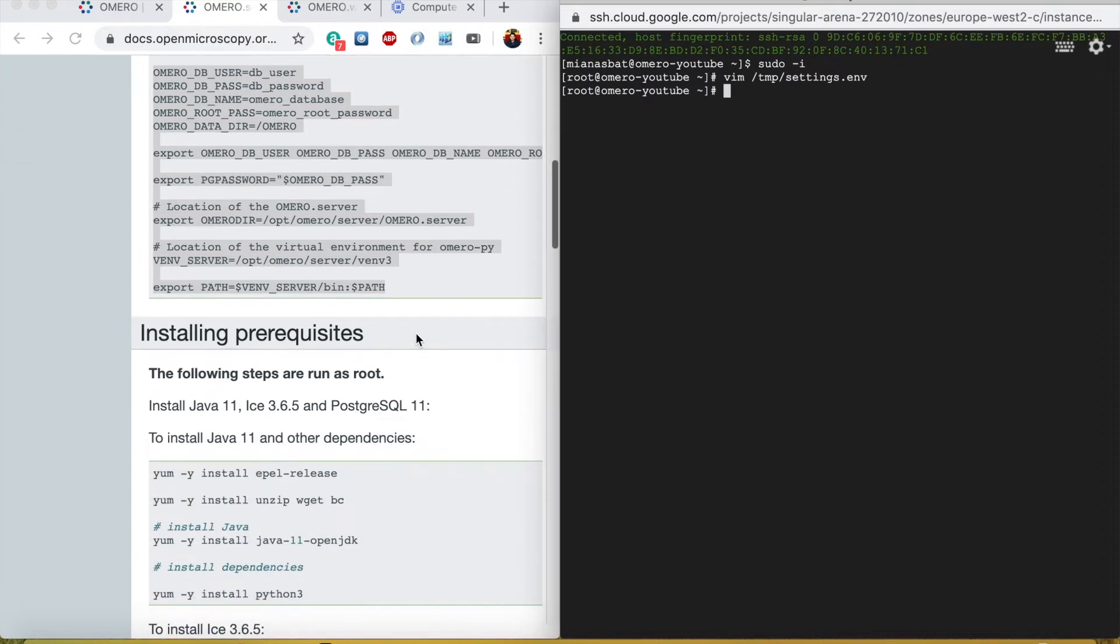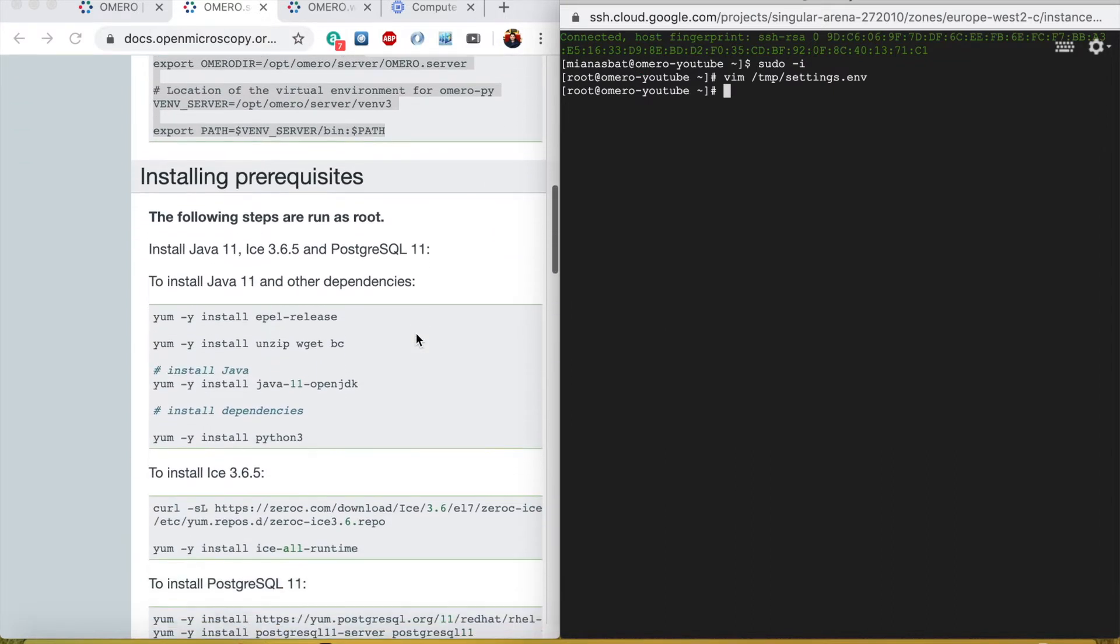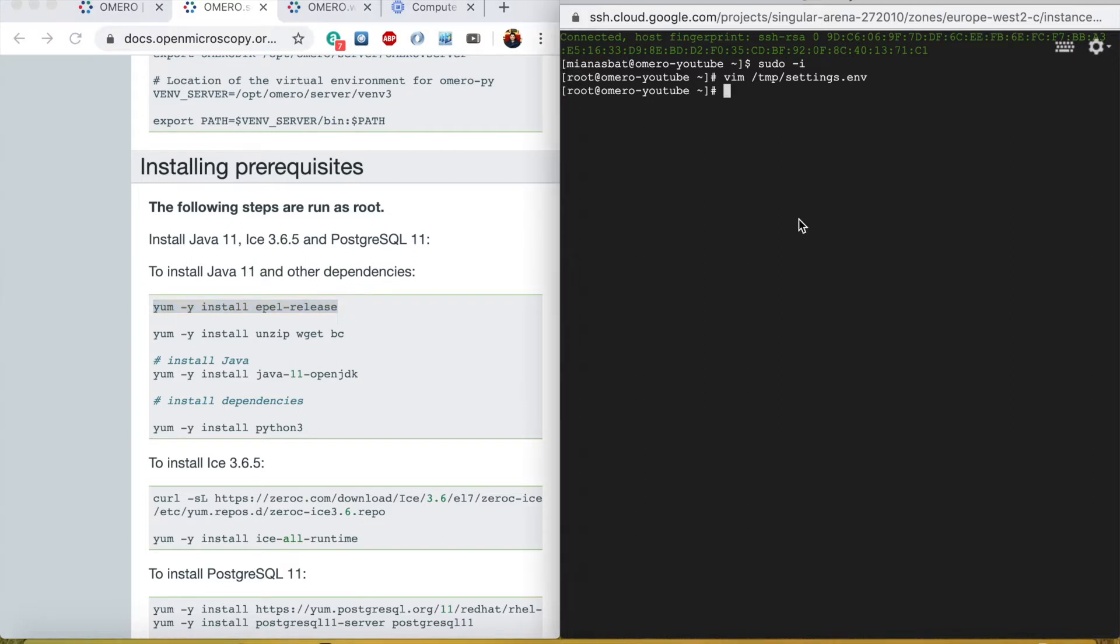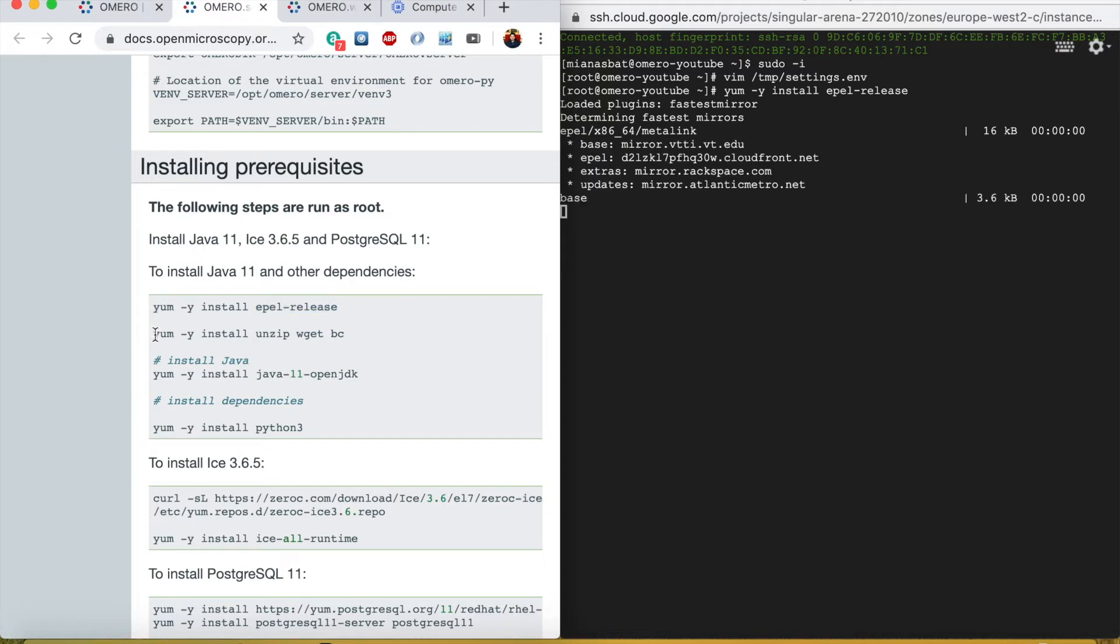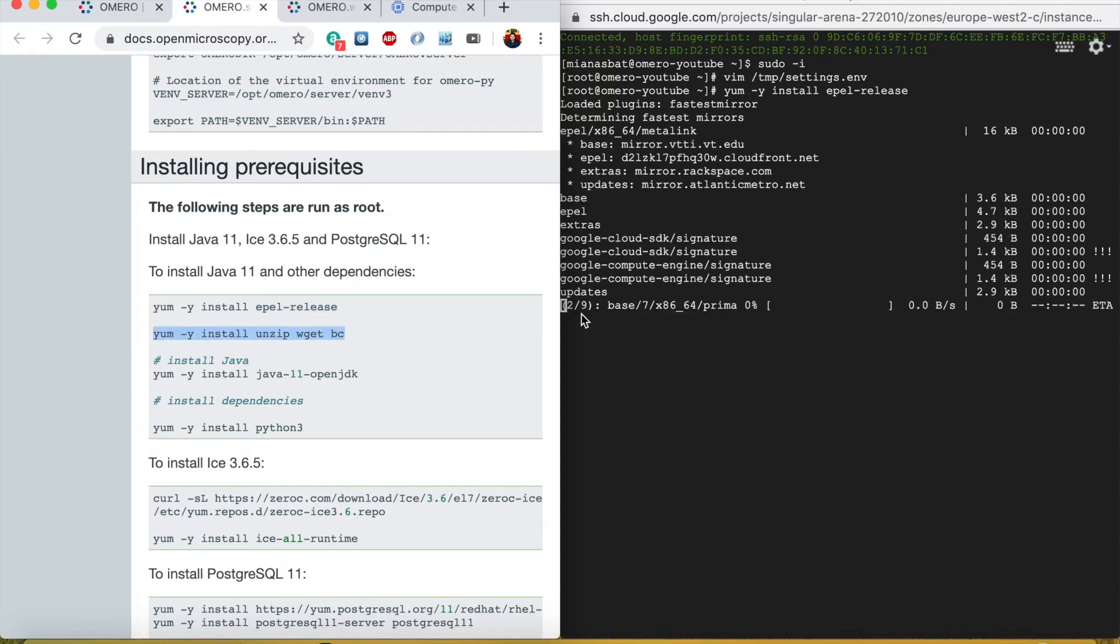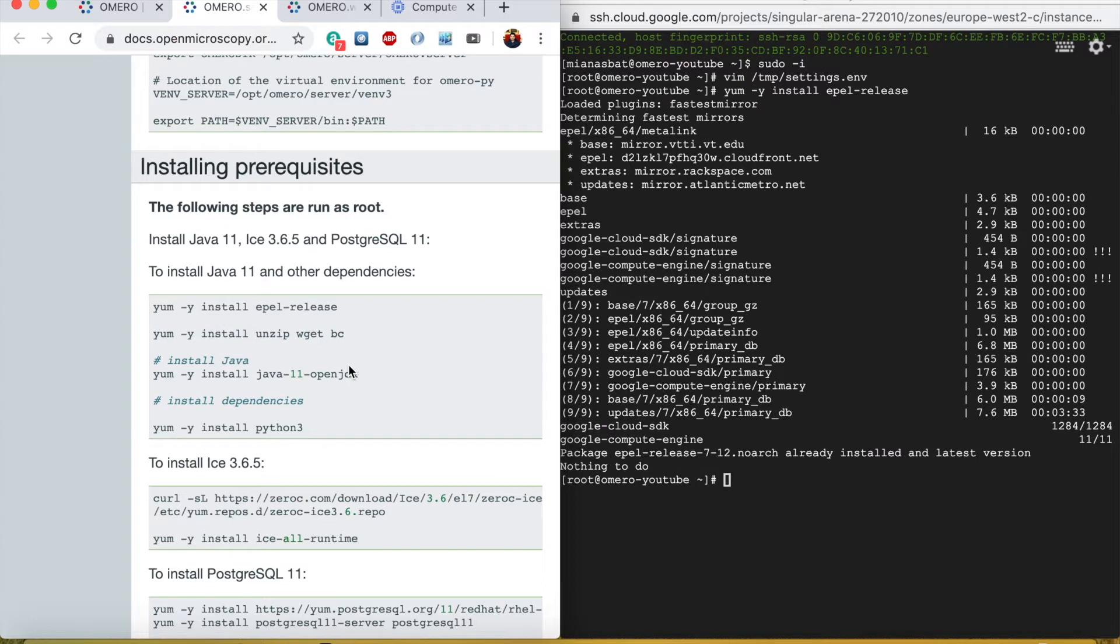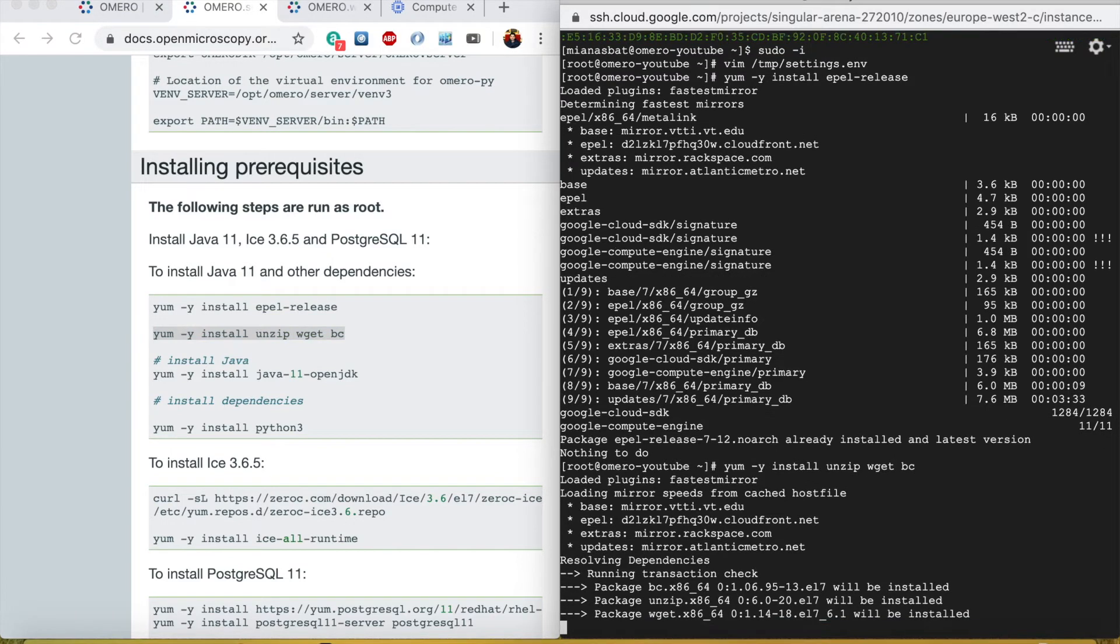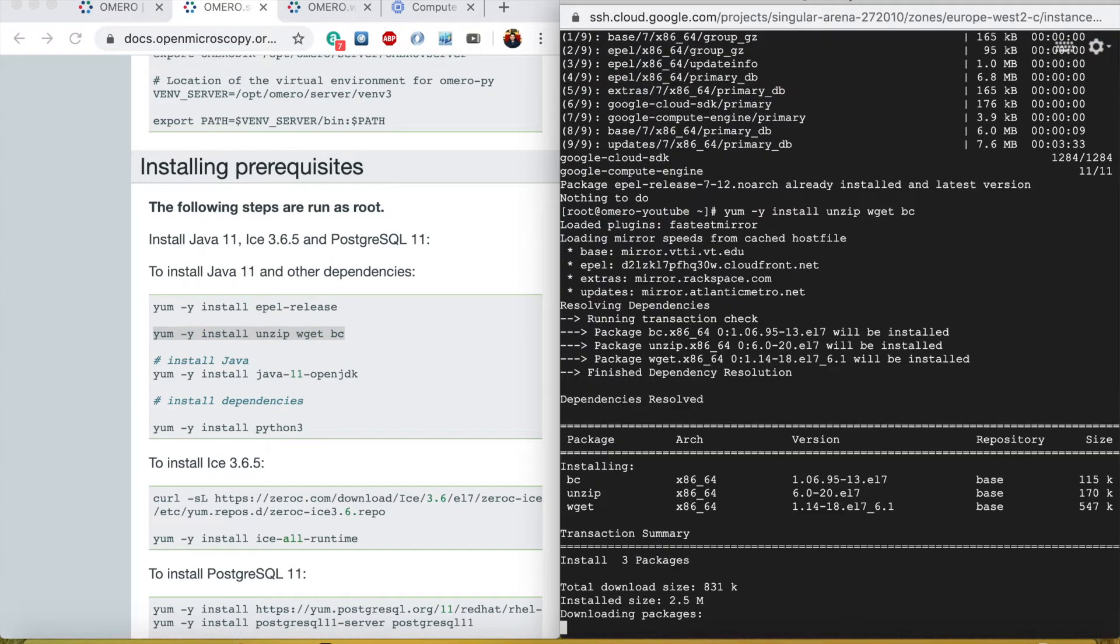Now I will install these requirements. Let's do this and the second one.